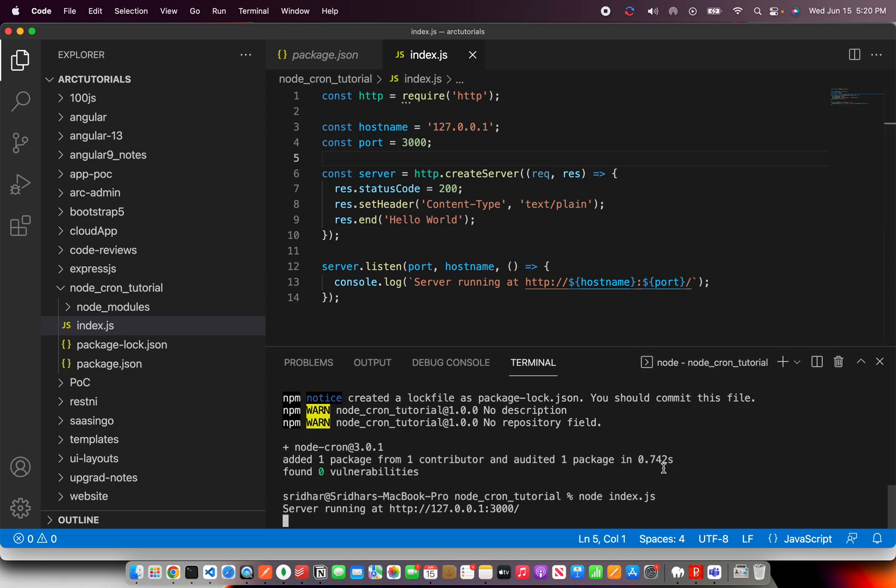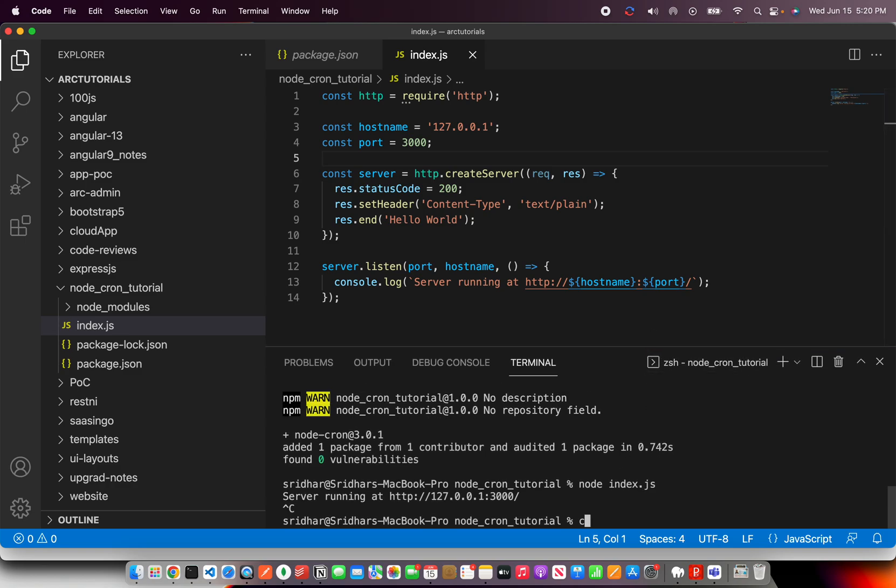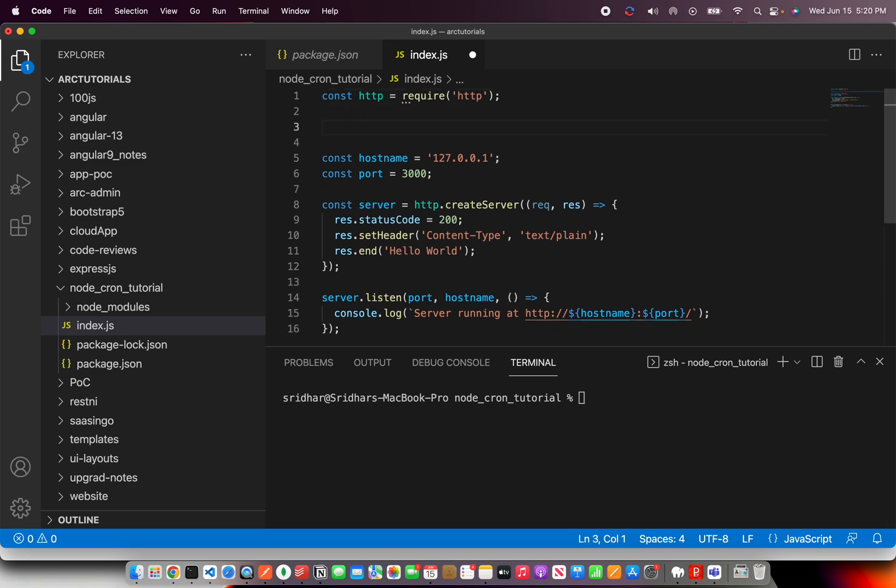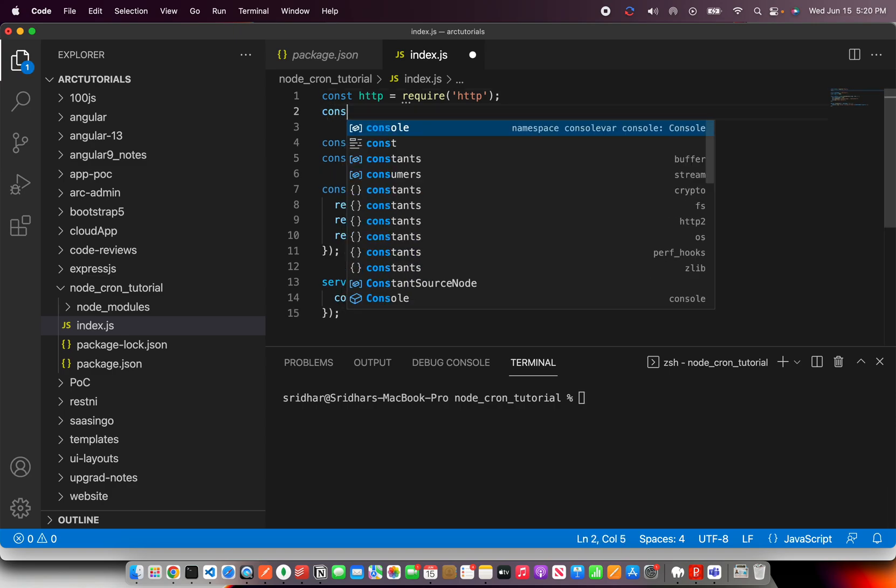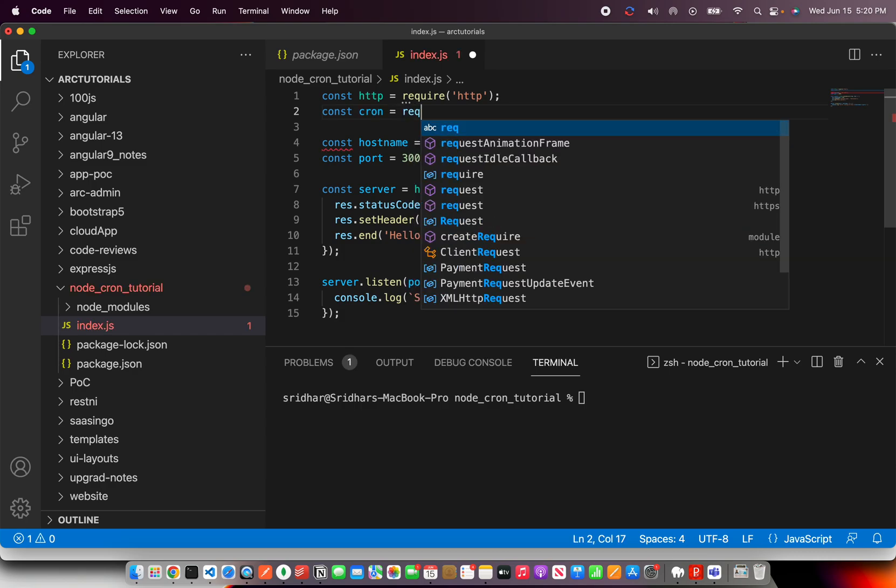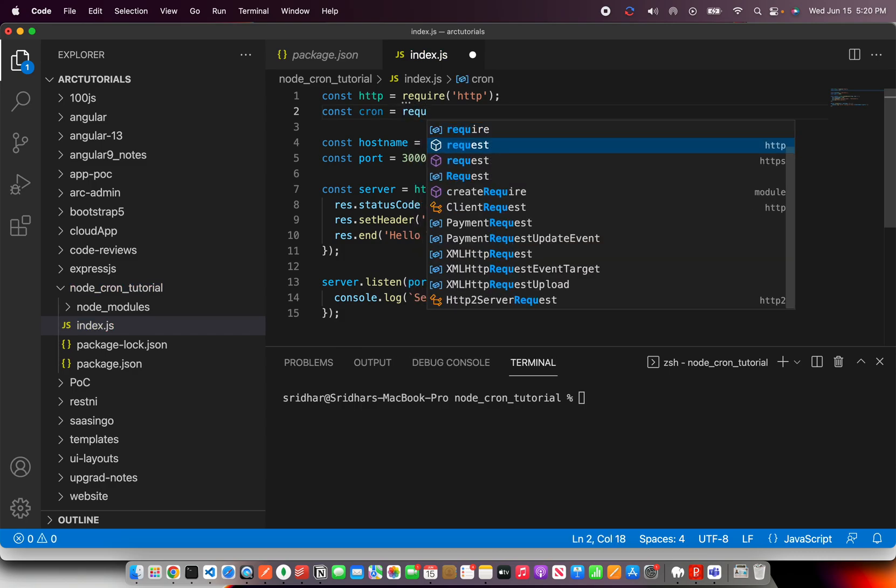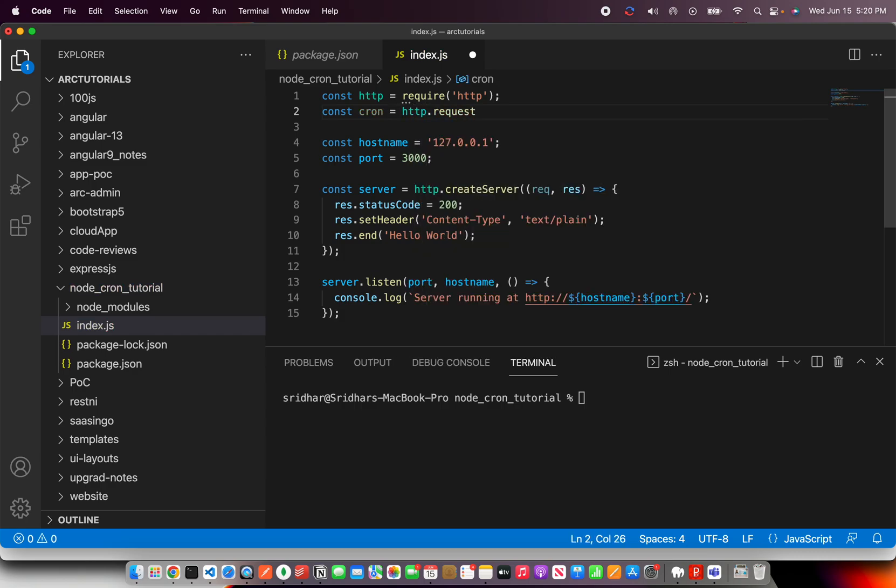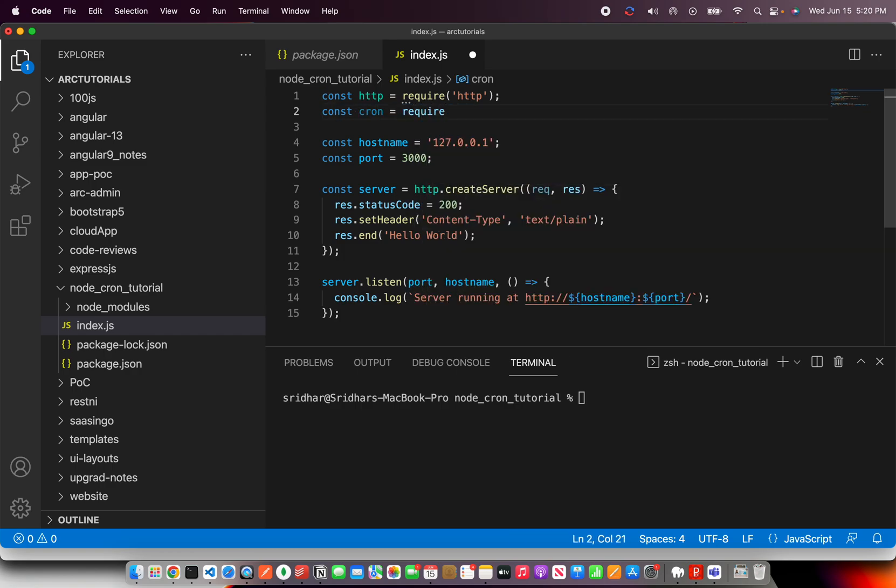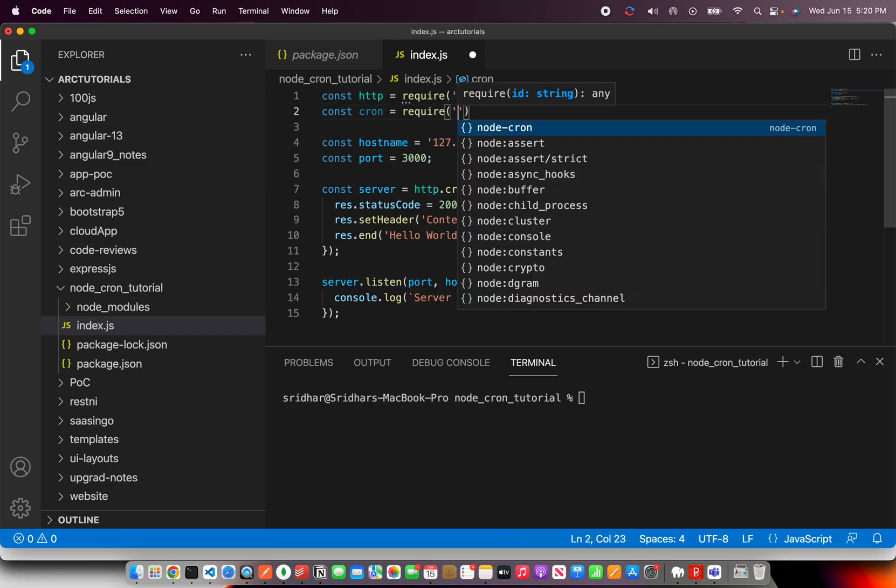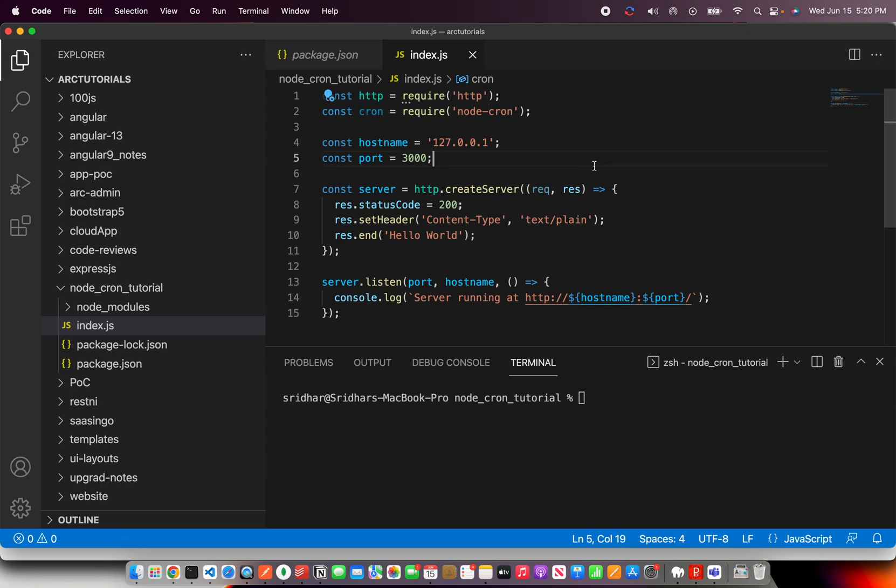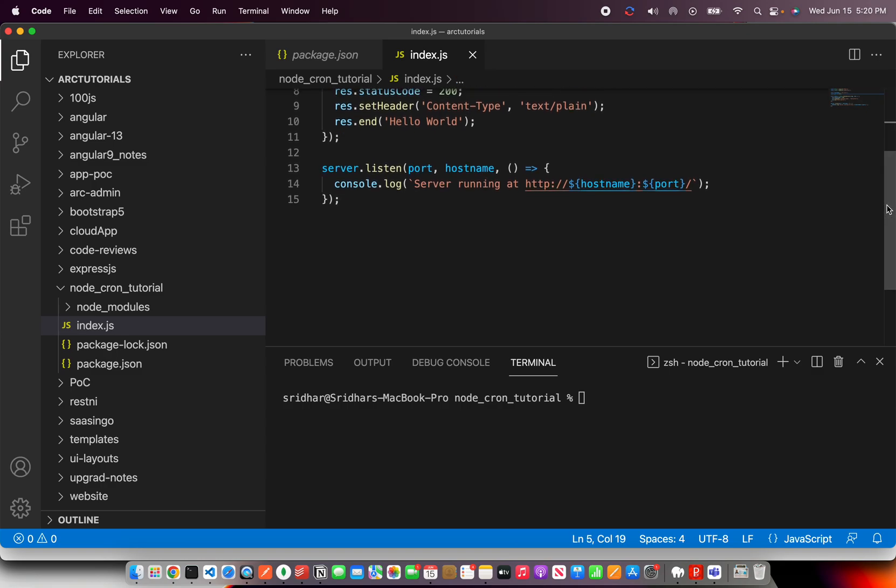So let's close this for now and now let's do the Node-Cron work, which is I'm going to import it here and say cron is equal to require and what do we need? We need Node-Cron, save it. So now using this instance of Node-Cron, we can schedule jobs.